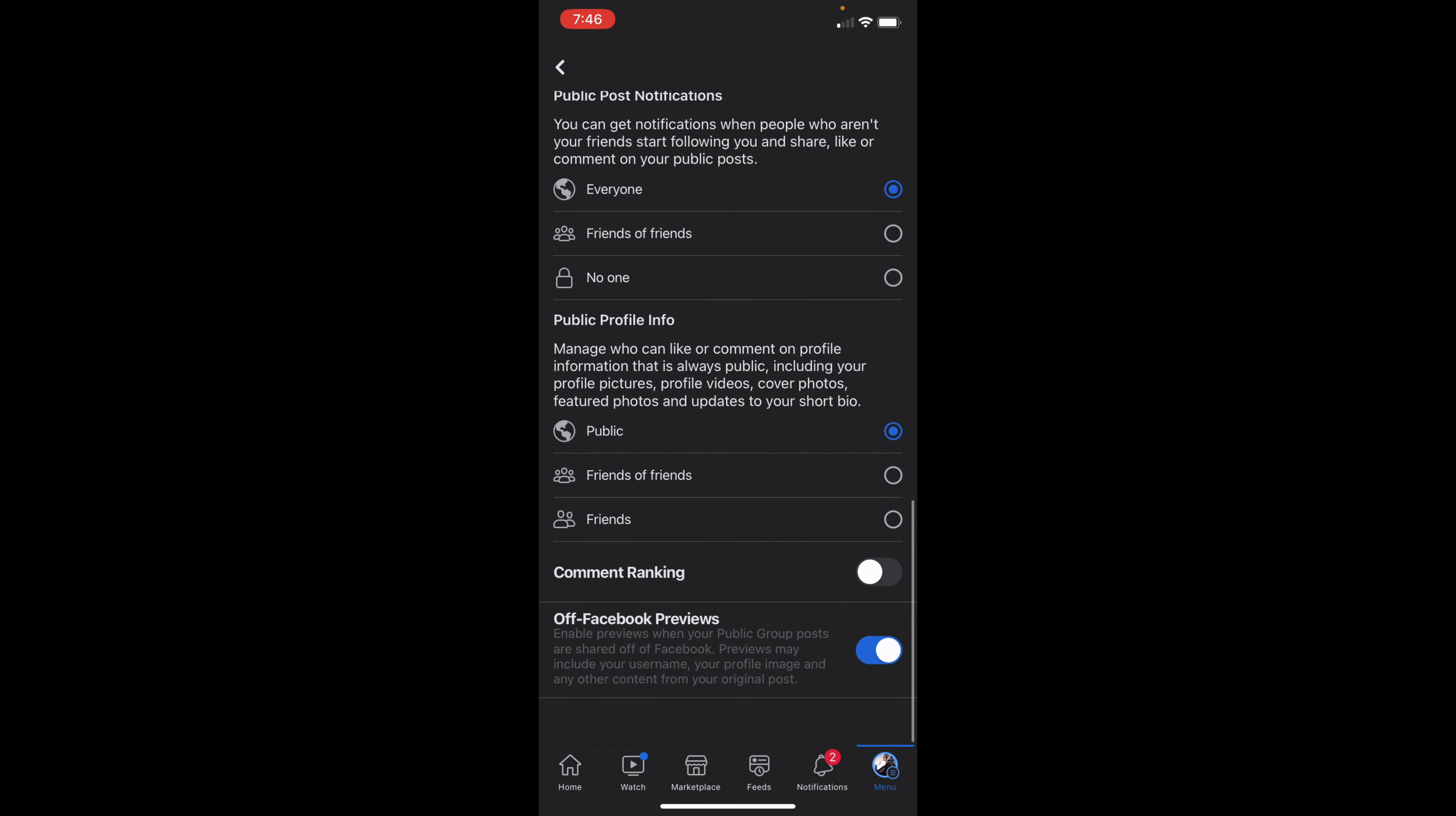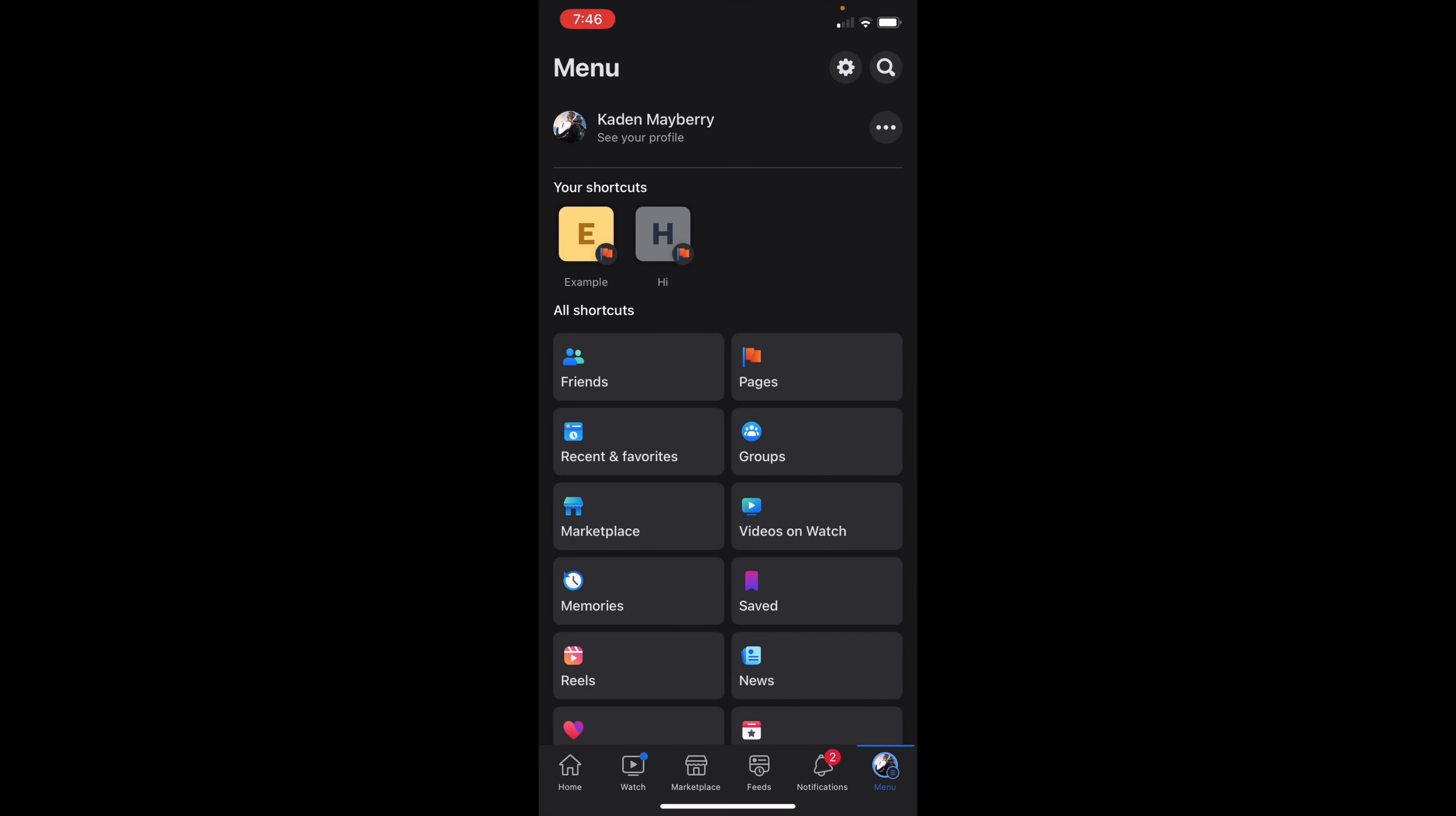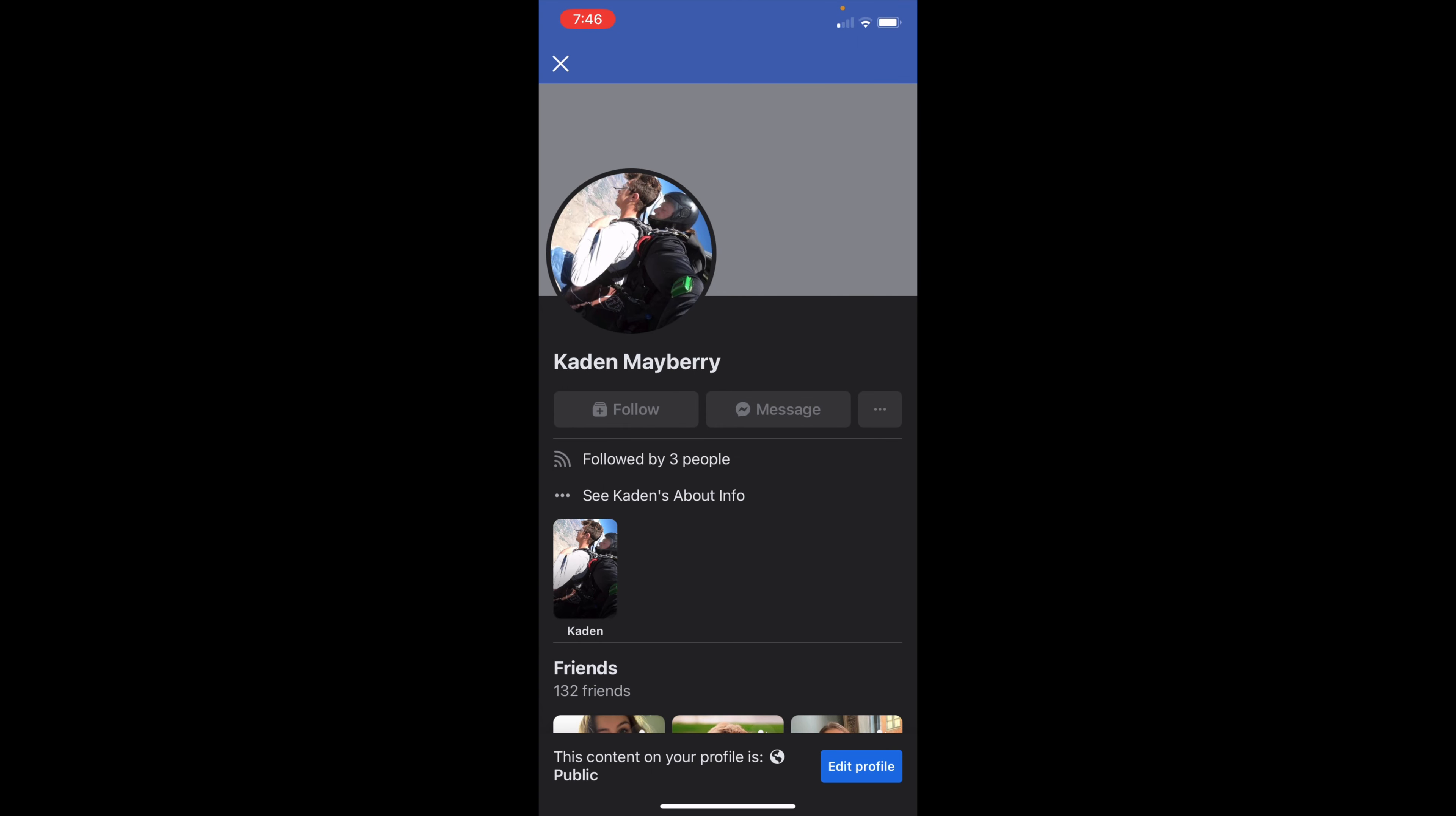Once you're done with that, you can then back out of settings and then go back to your profile. You can then click on view as once again by clicking the three dots beside edit profile. Click view as and you will then see an option that now says follow underneath my name instead of add friend.